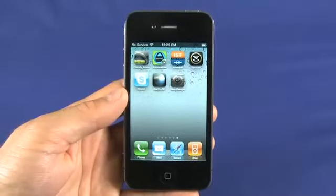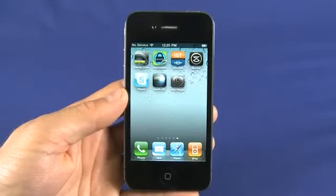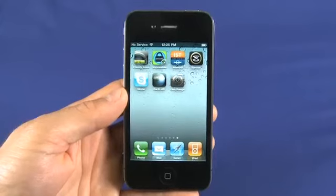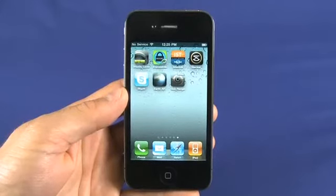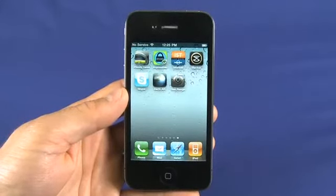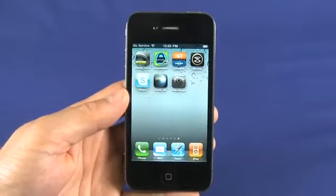Multitasking is basically the ability to run multiple apps at the same time. If you want to learn more about the implications and why, you can check out our tutorial on multitasking in the iOS 4 series.